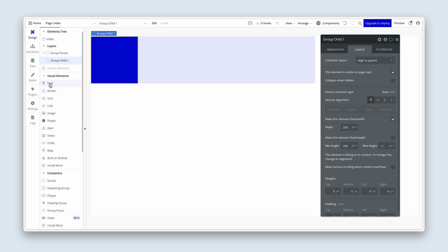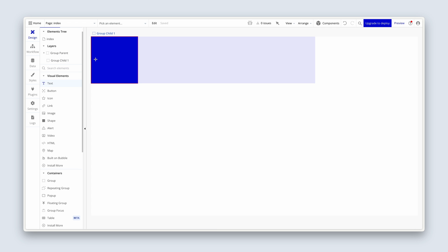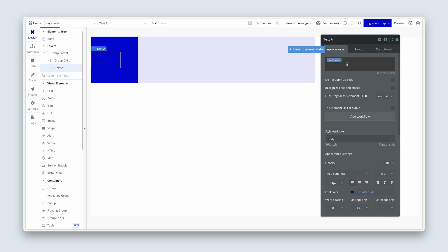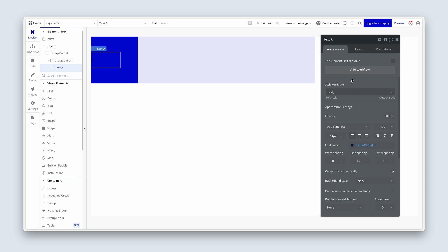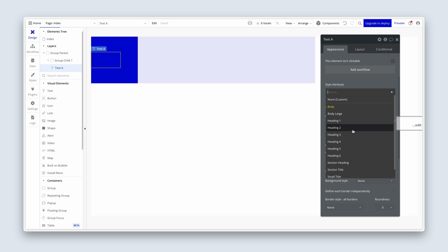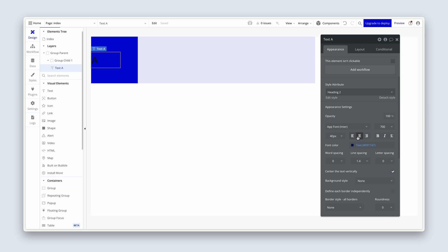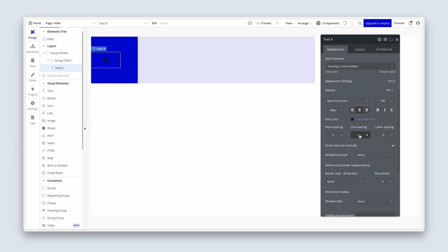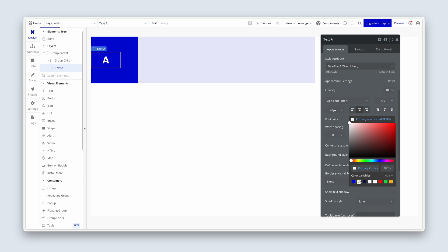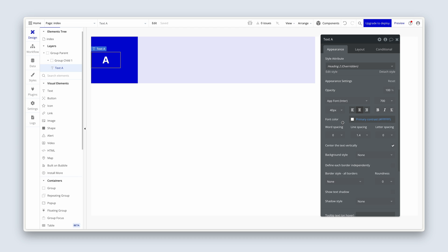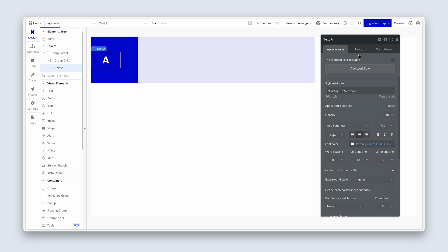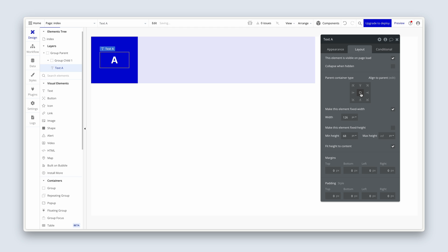Let's grab a text element and draw it inside Group Child 1. We're going to type the capital letter A. On the style attributes drop-down, find Heading 2, then choose center align. Set a white color, which is the primary contrast style. To center it vertically, go to the layout tab and choose center alignment.